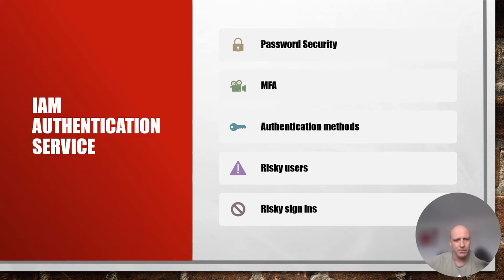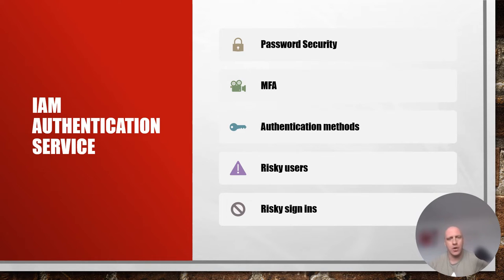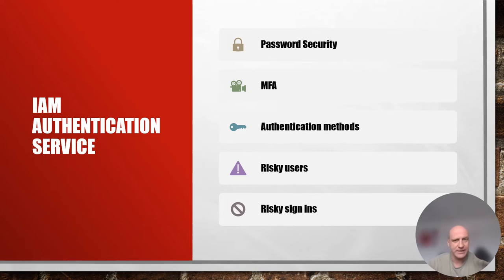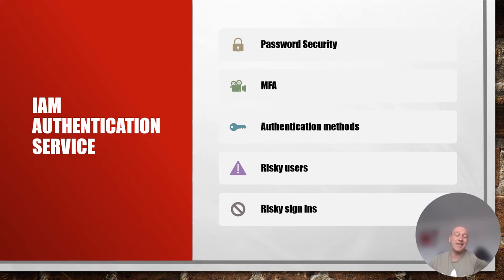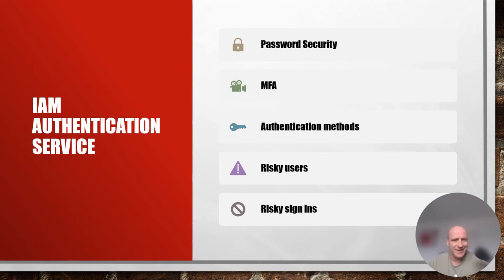The next pillar is the IAM authentication service. Authentication services allow us to create key controls to limit risk in our organization. We can create password security based on specific policies, such as lockout thresholds — essentially the limit on the number of unsuccessful login attempts allowed before that account is locked out. This is a great way to reduce the potential risk of dictionary attacks, password guessing attacks, and various other attacks on our passwords.